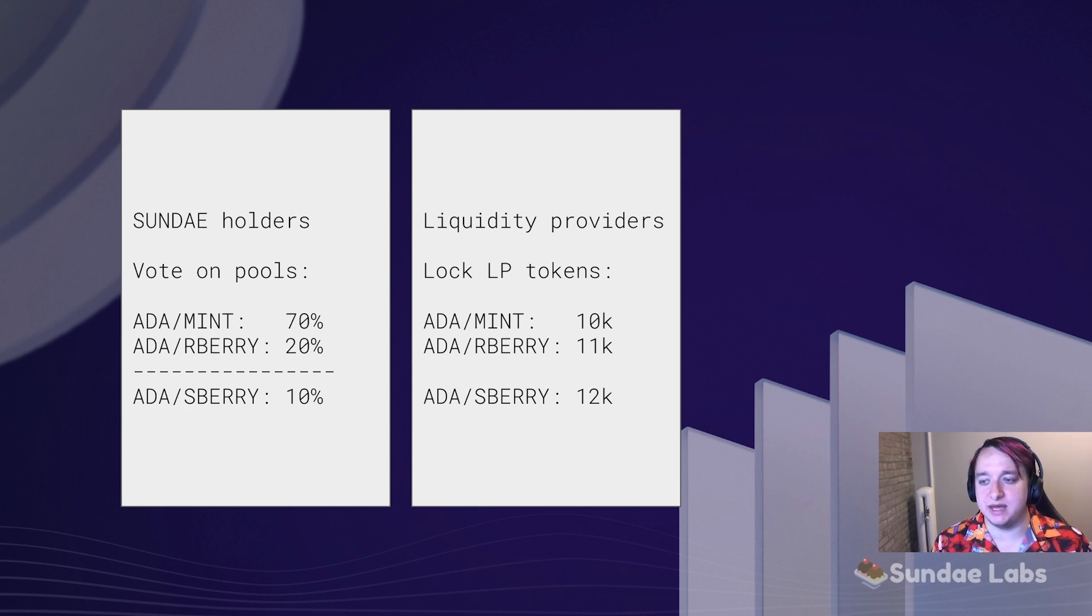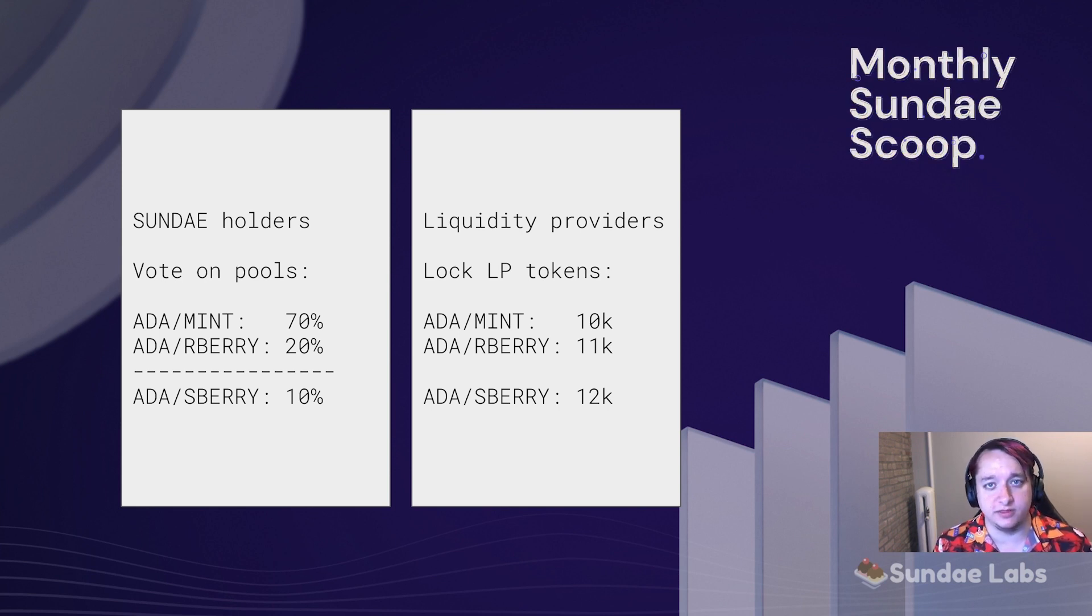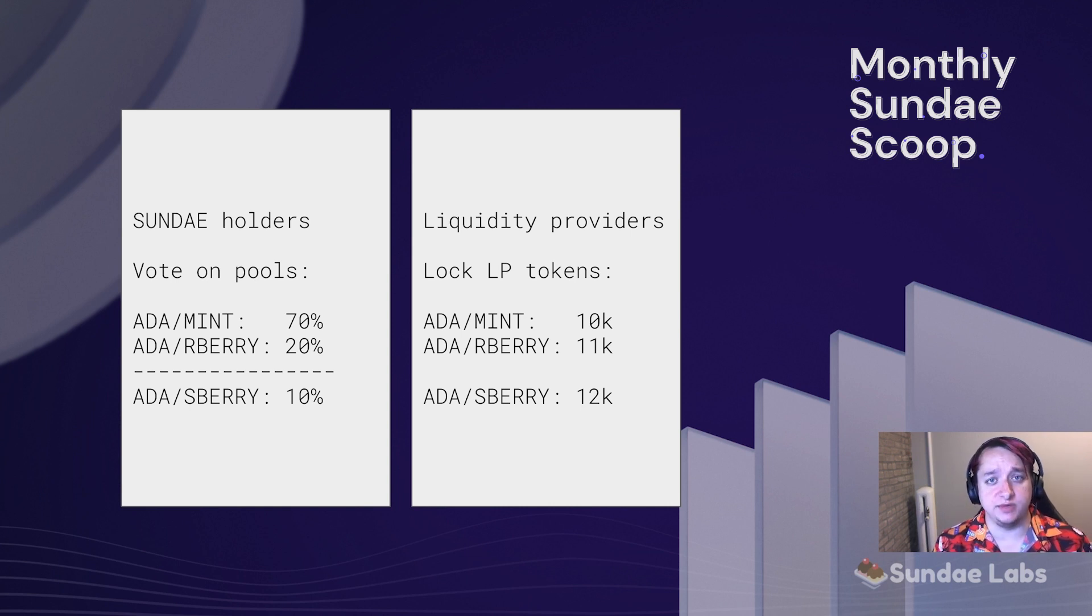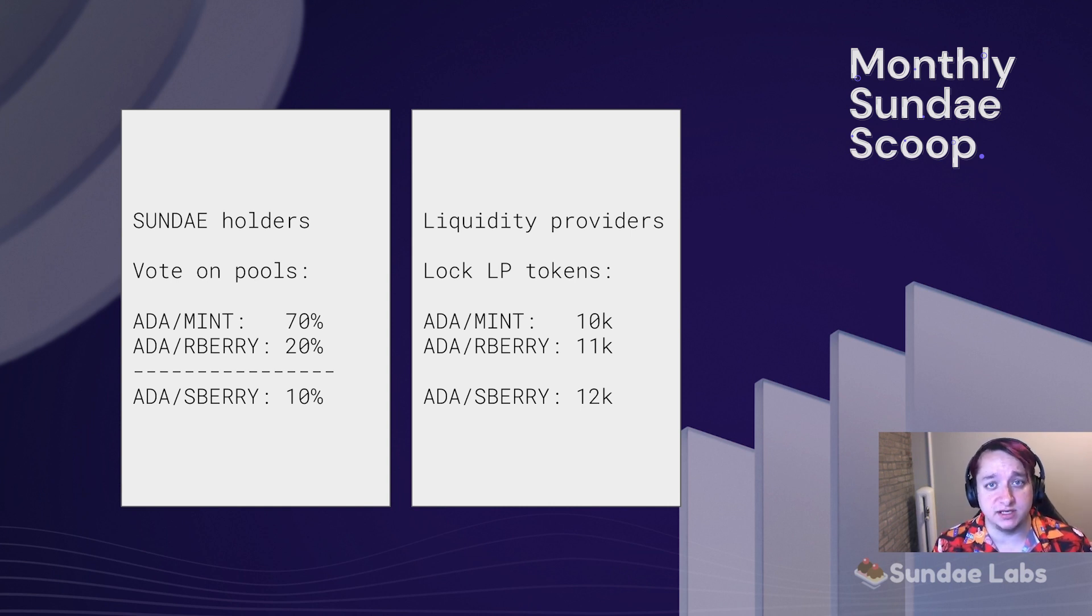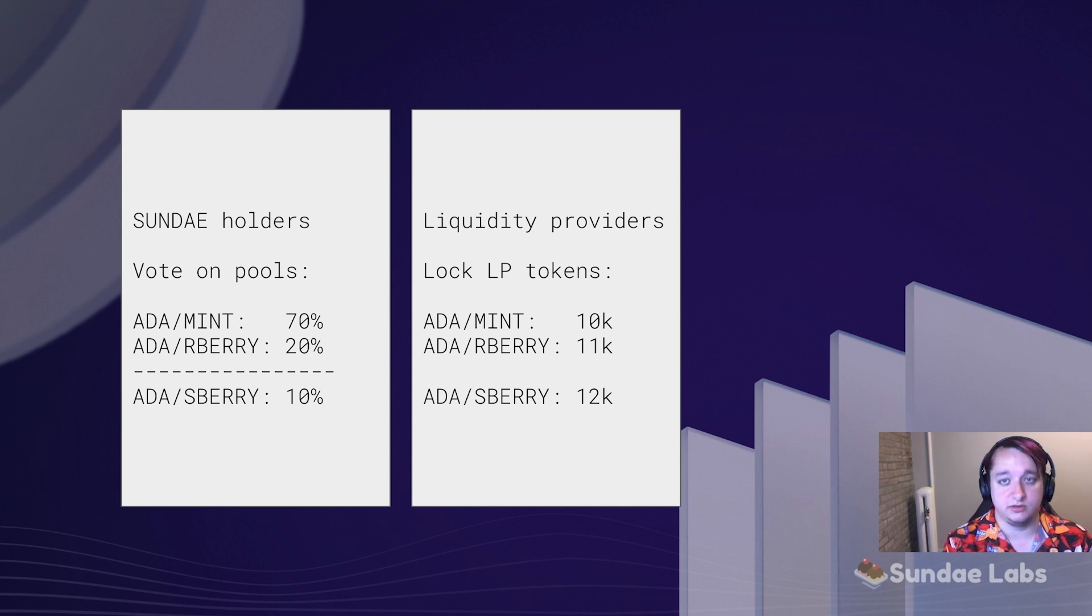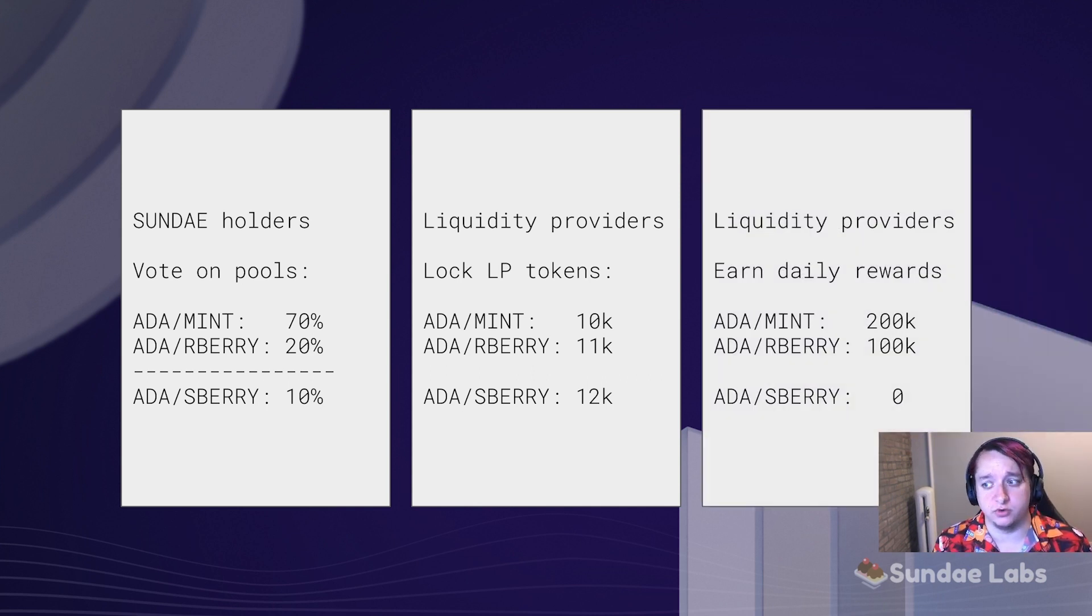So for example, I may lock up 10k ADA worth of ADA Mint, 11k worth of ADA R Berry, and 12k worth of ADA S Berry. We then distribute a daily emission of Sunday tokens to these liquidity providers, and they earn those rewards.